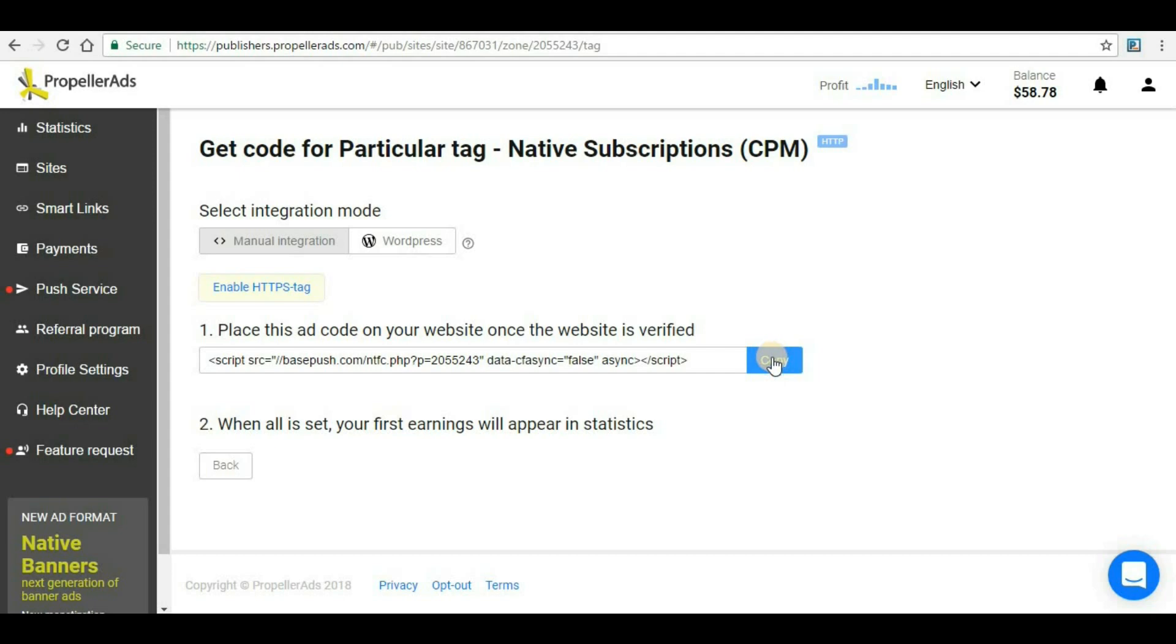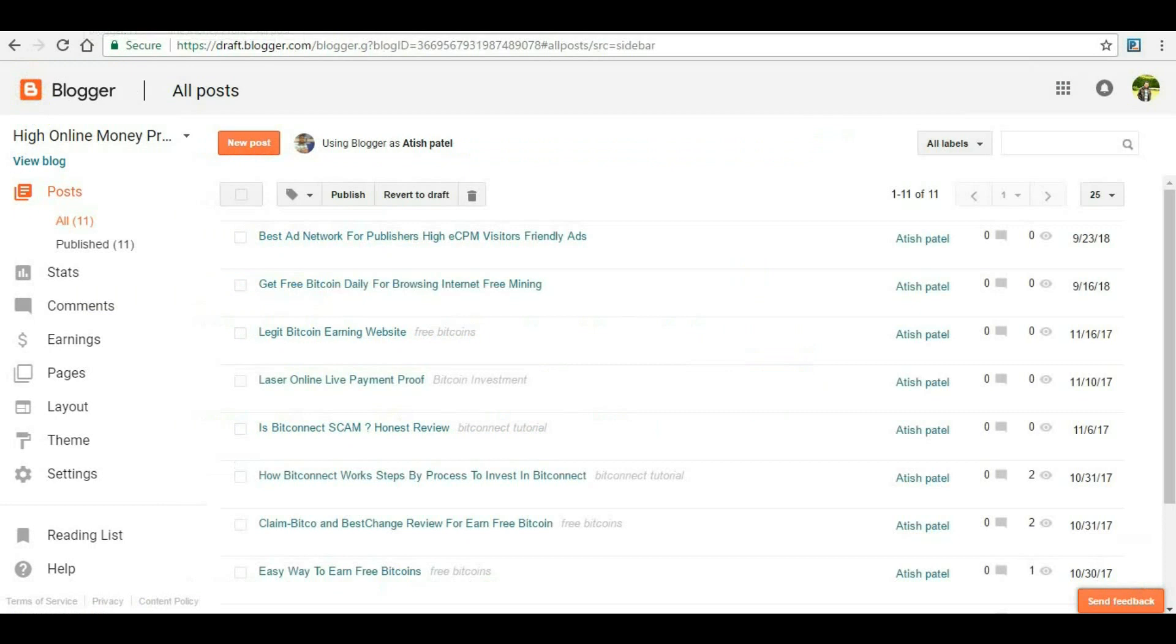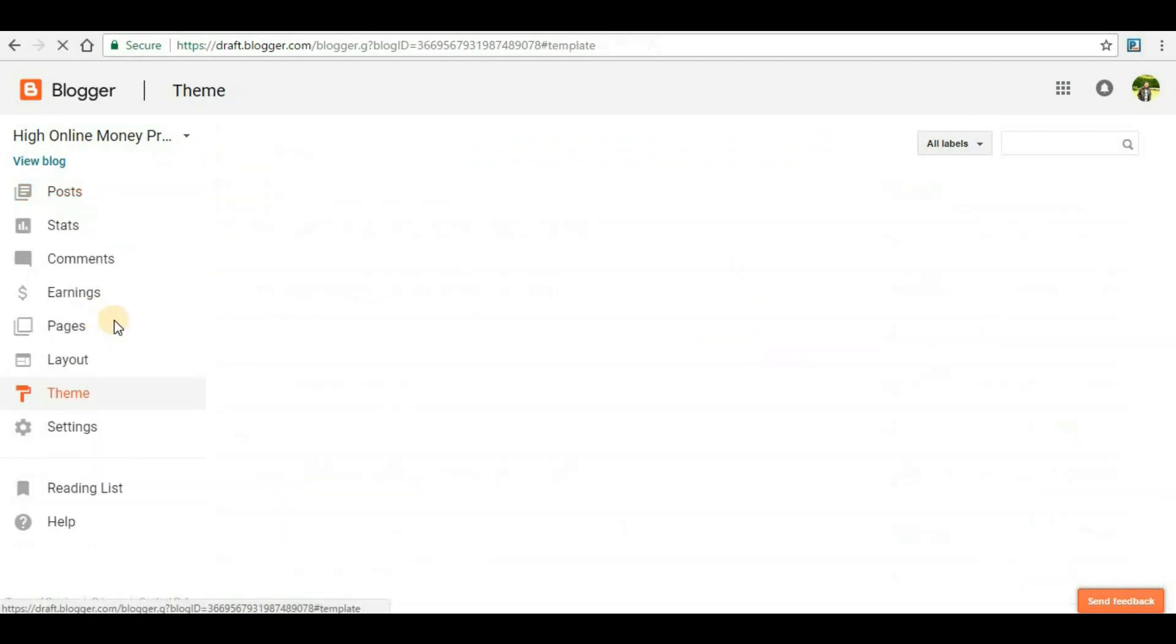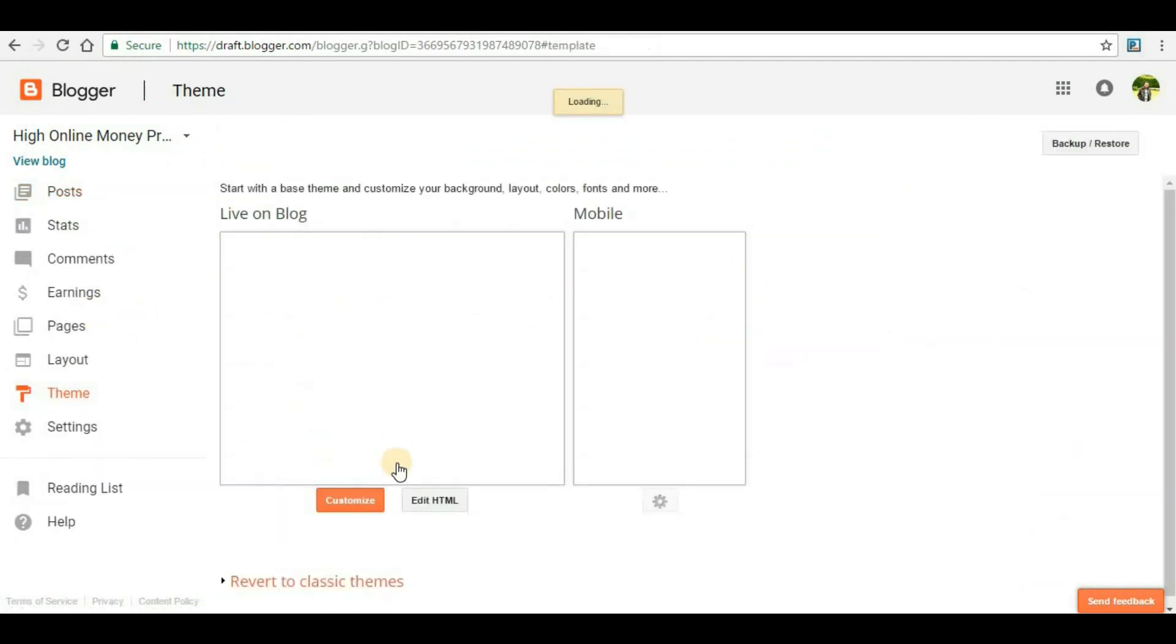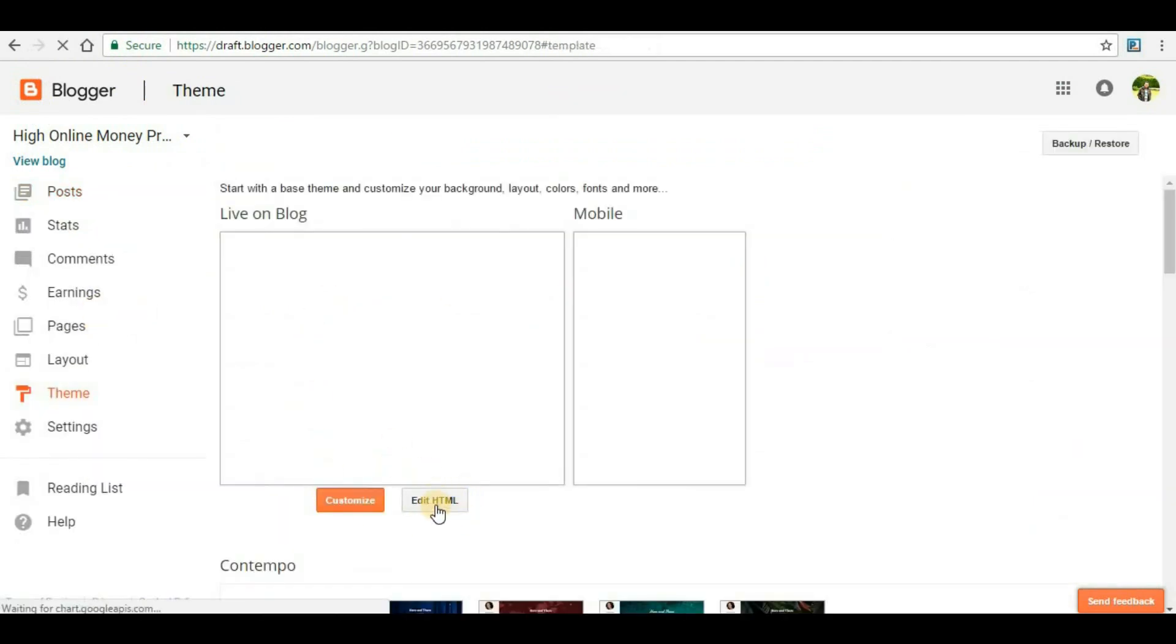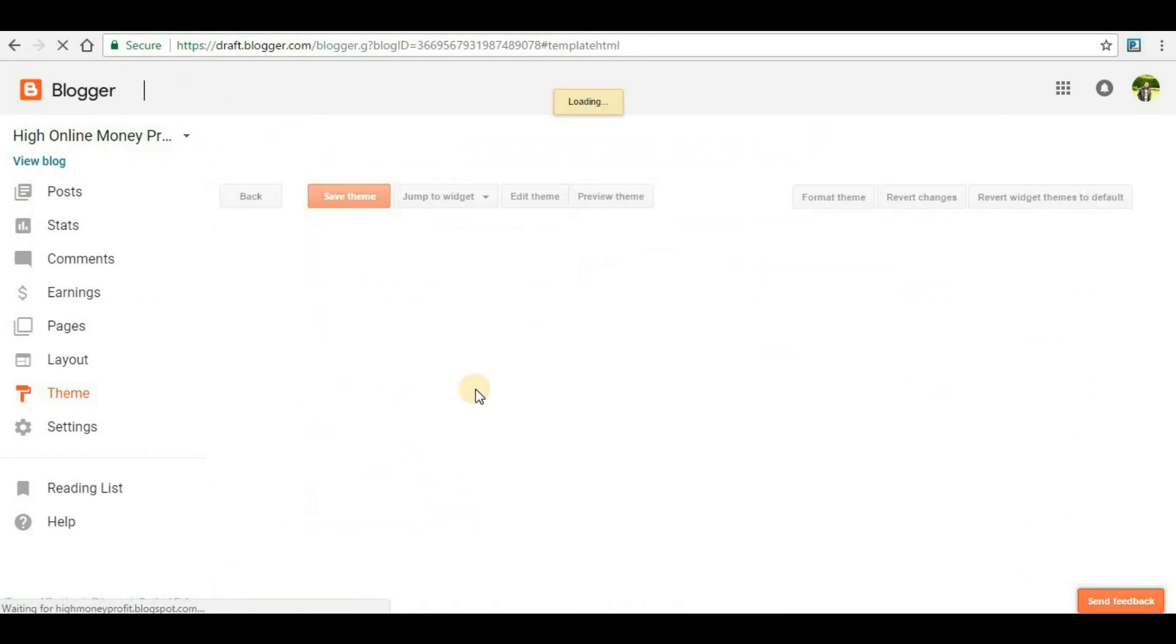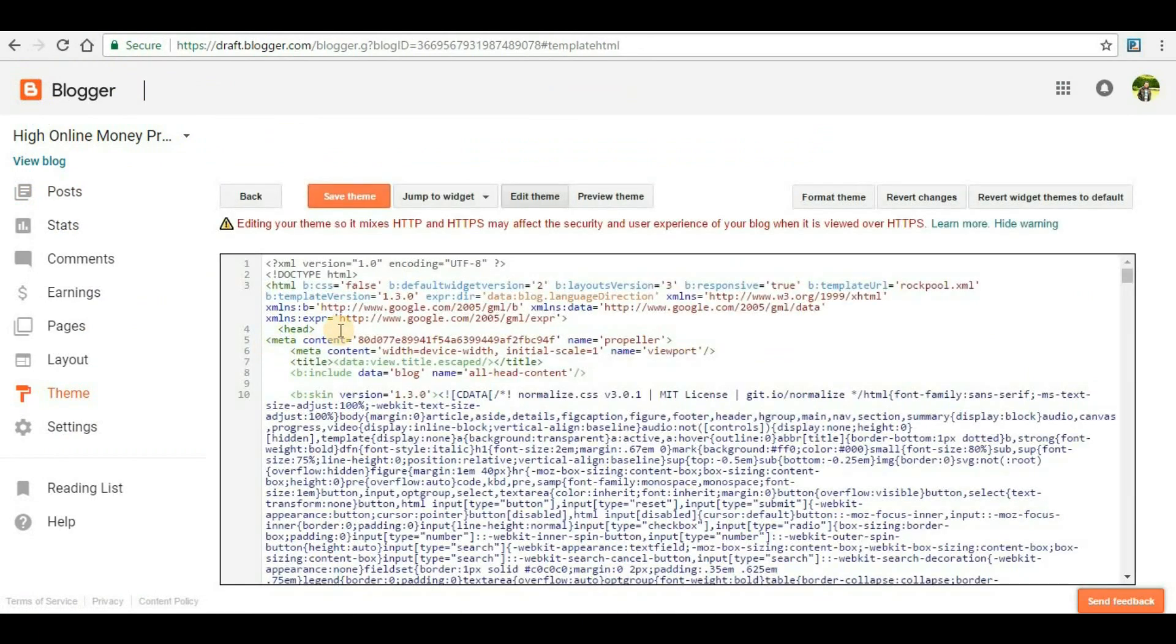For now, we just have to copy the code here. Click on copy and the link will be copied. Now you have to go to your Blogger website and make sure that you are in the correct blogger section. Inside that, you will have to go to Theme, and in the theme you will see an option called Edit HTML. Click on that.